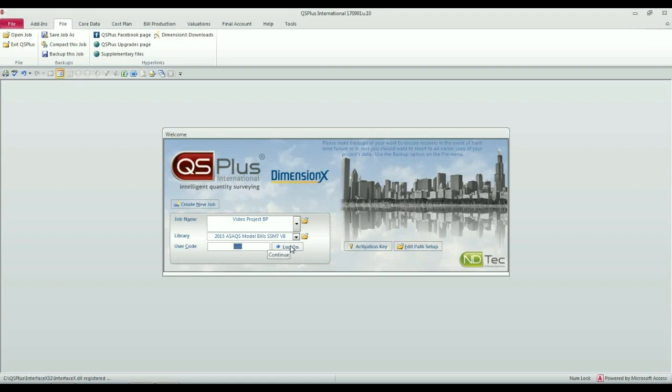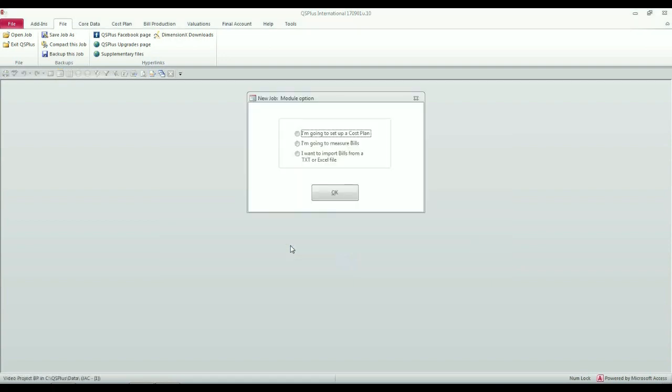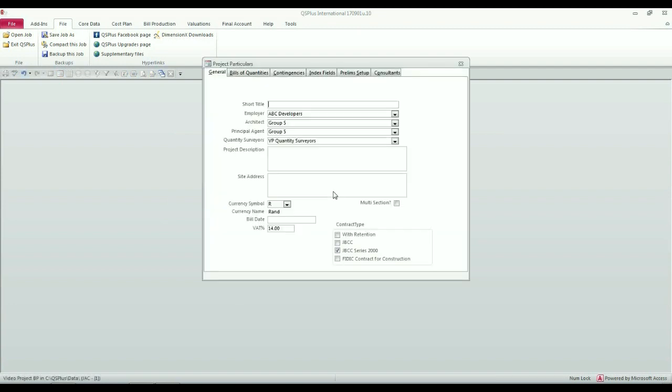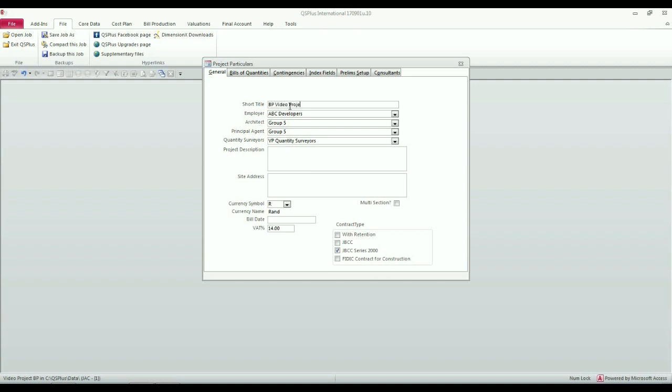When you start a new job, it is a blank slate, and you have to set up a few things to start with. So I'm going to tell it that I want to measure bills, and I must give the job a short title. So I'm going to call it BP Video Project, BP standing for Bill Production.